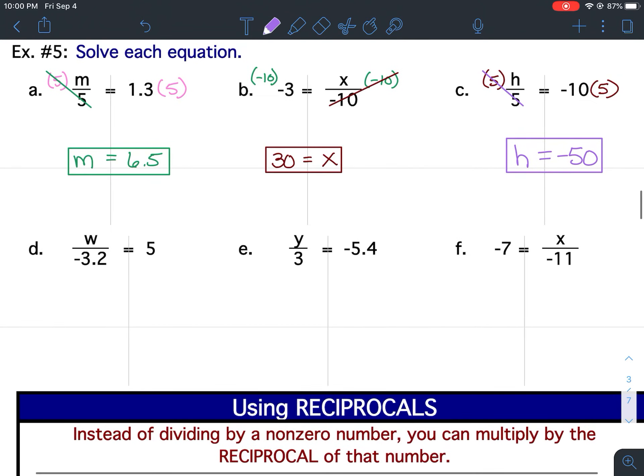That was A through C. Pause your video and do D, E, and F on your own.